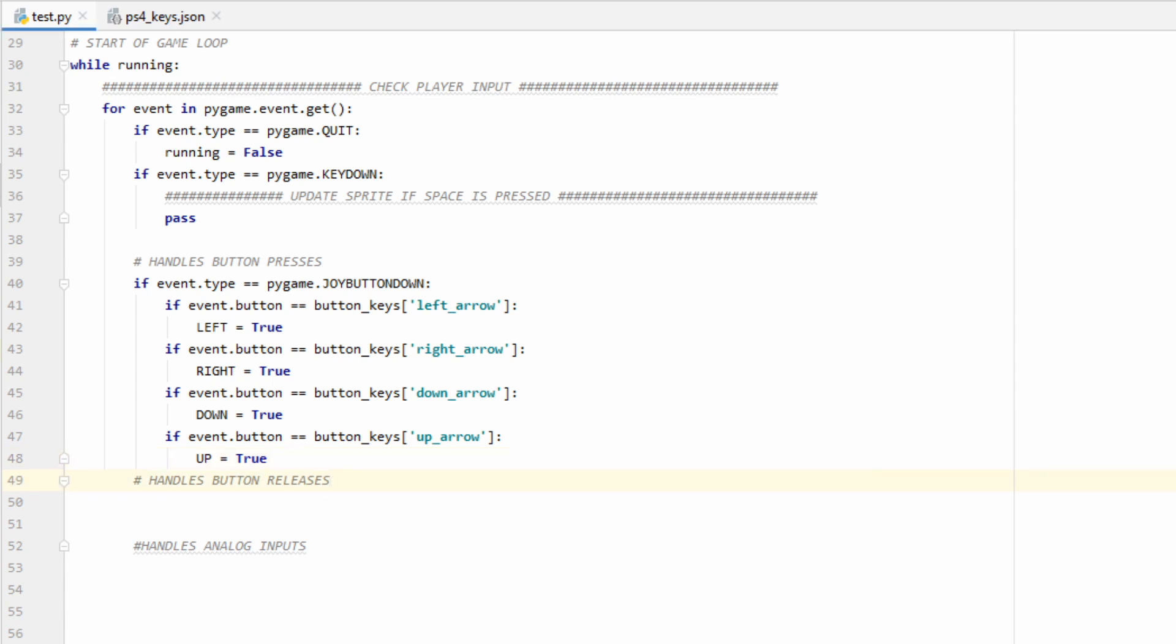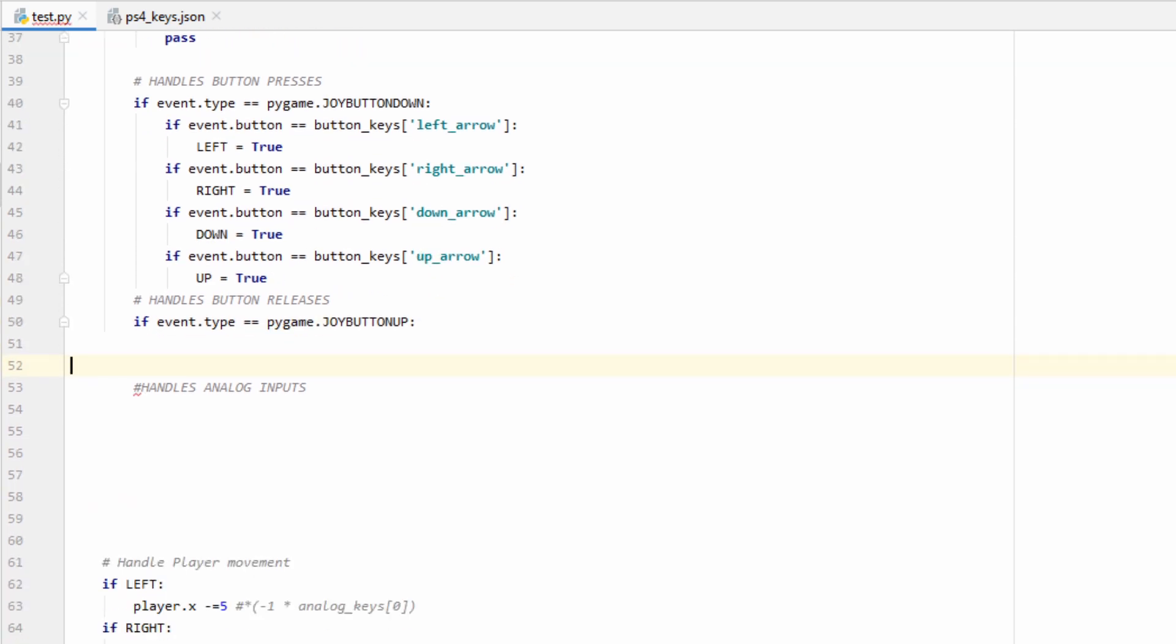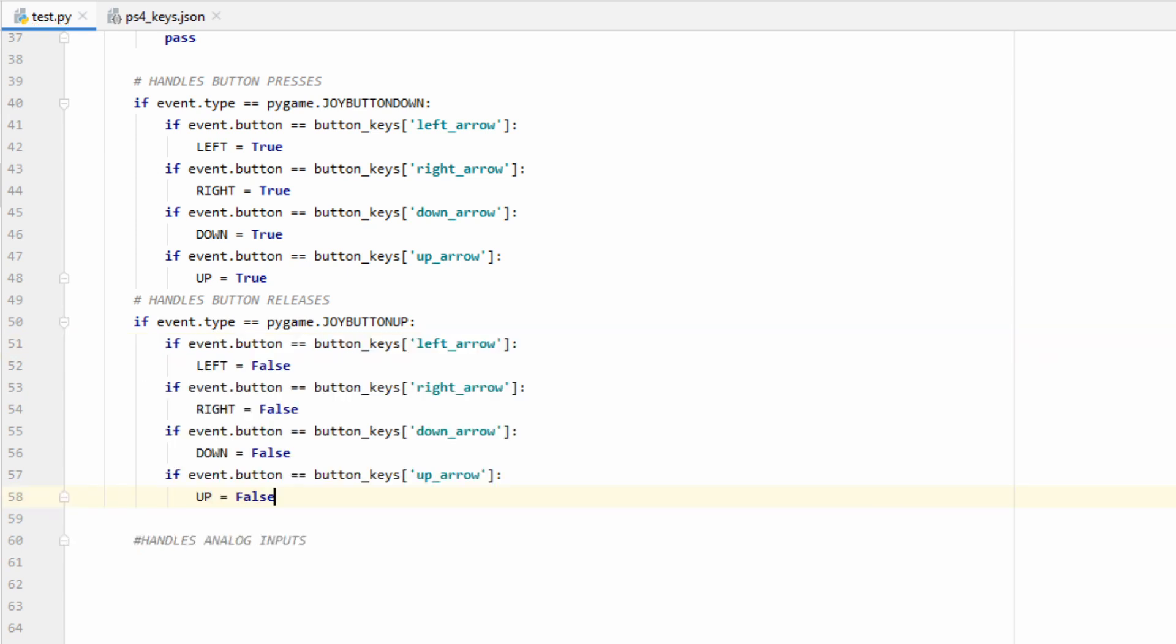Now we can go ahead and look for another event type, which is going to be button releases. We can check for these using Pygame.joyButtonUp. We do everything here pretty much the same way. The only difference is going to be, rather than setting the flags to true, I'm going to set the left, right, down, and up flags to false.